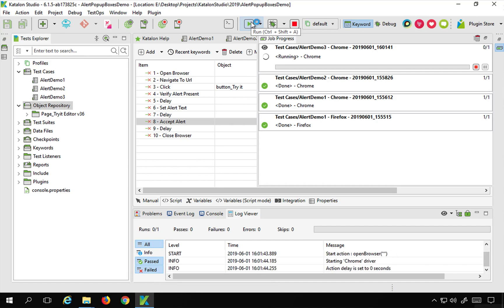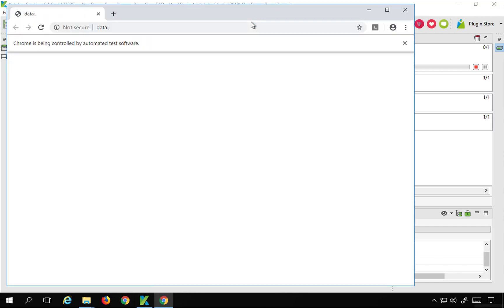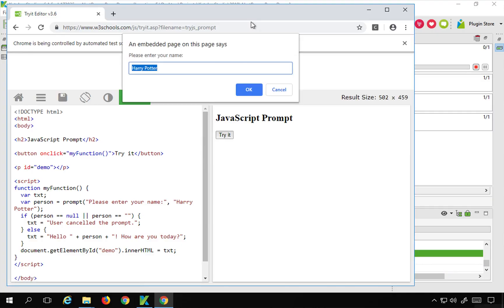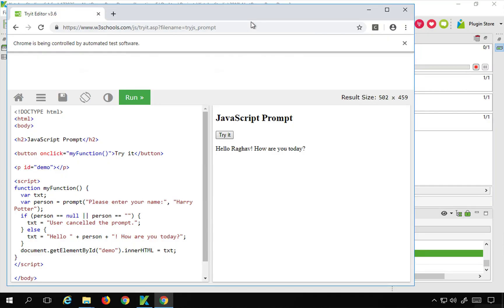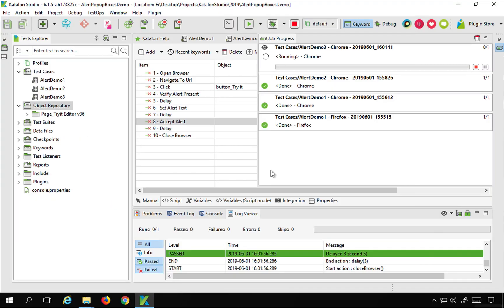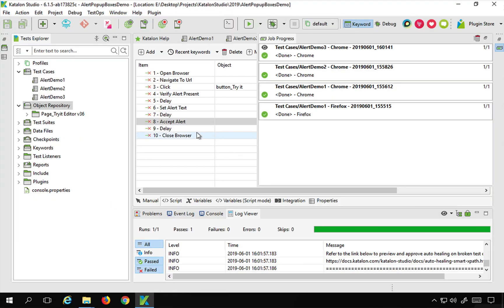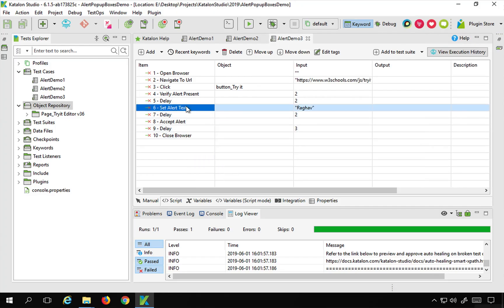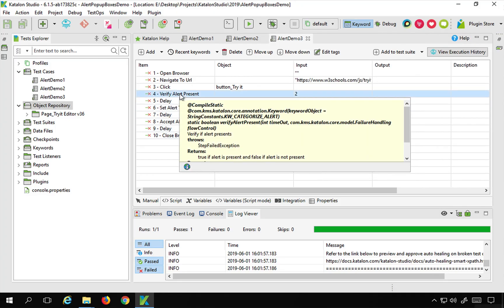It is running on a Chrome browser and it adds the name, and you can see it is saying 'Hello Raghav, how are you today?' So it was able to add the text. Now you can face some alerts where you may not be able to do all these steps in a straightforward way.